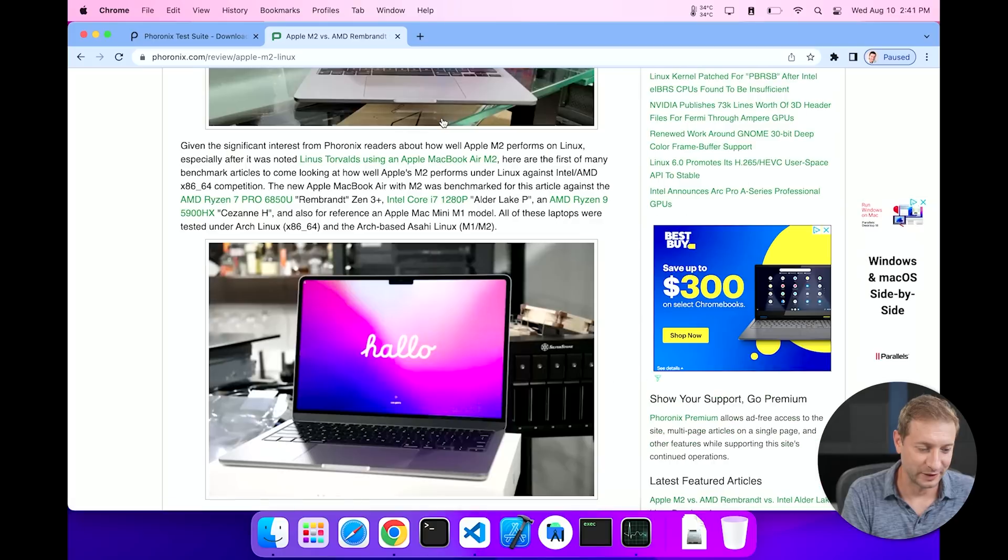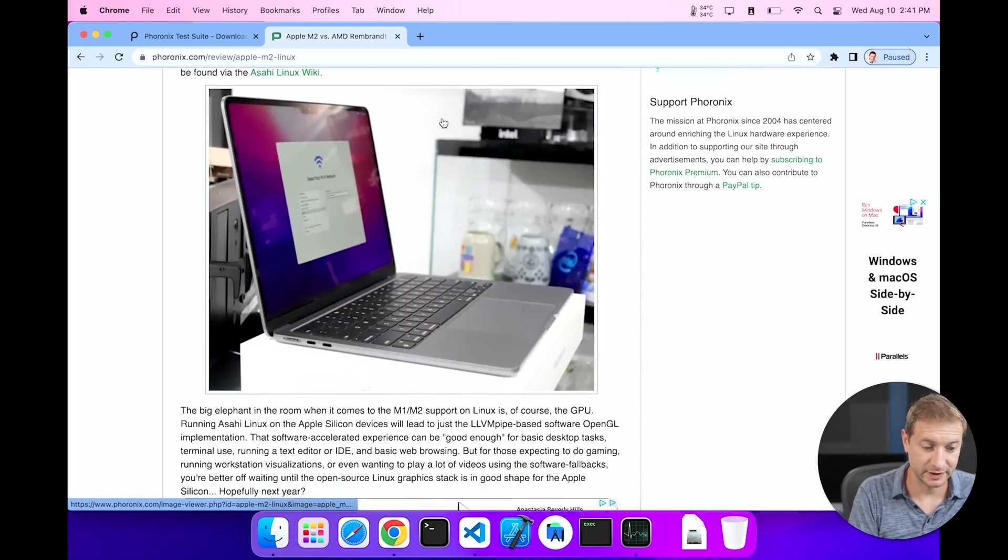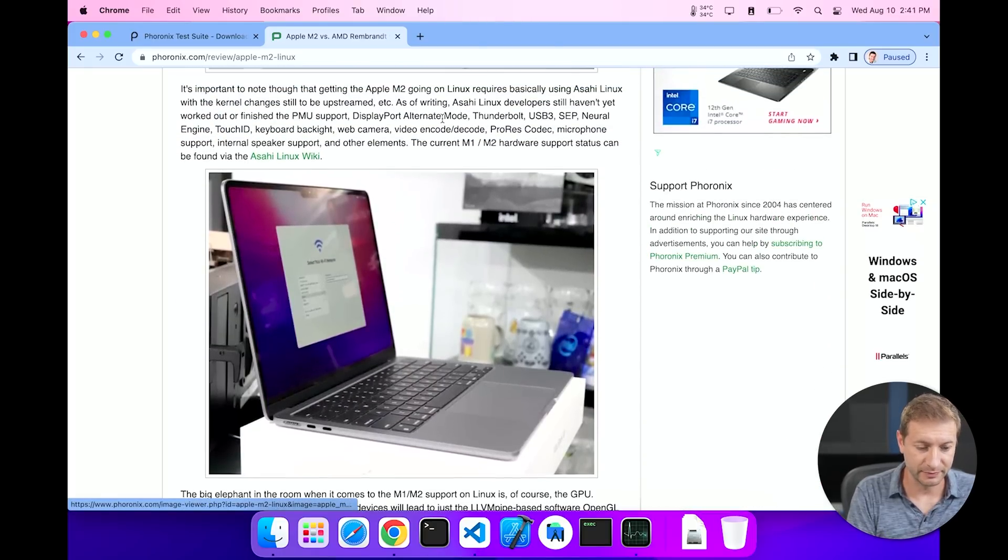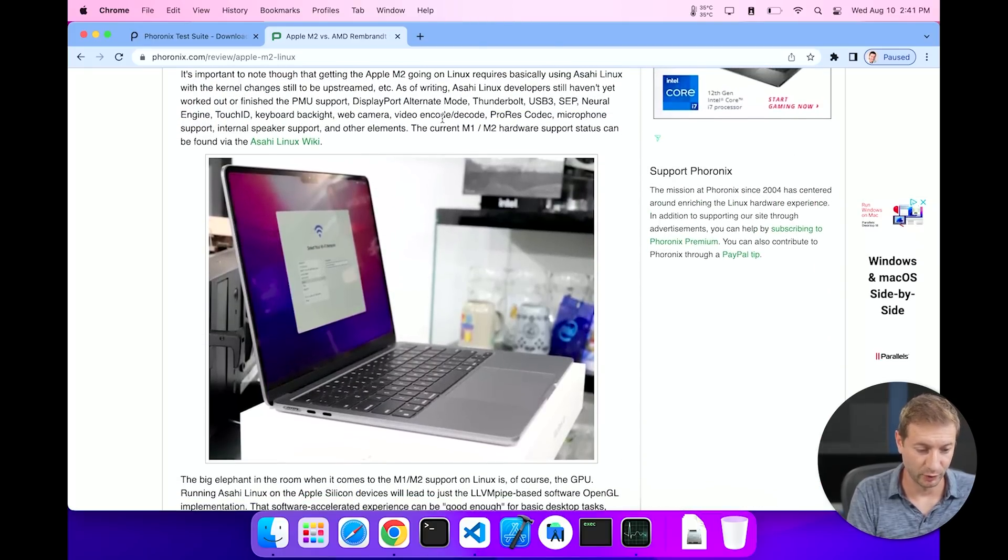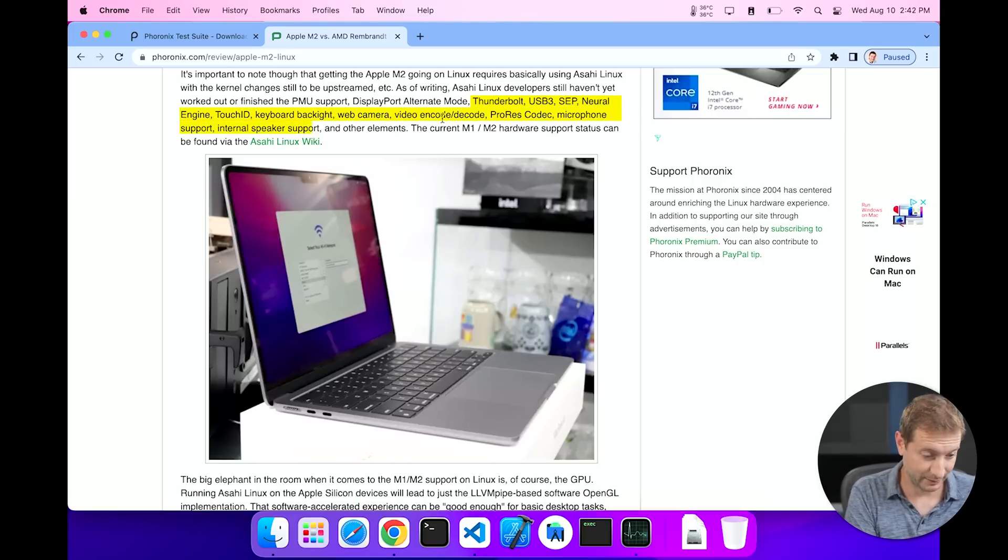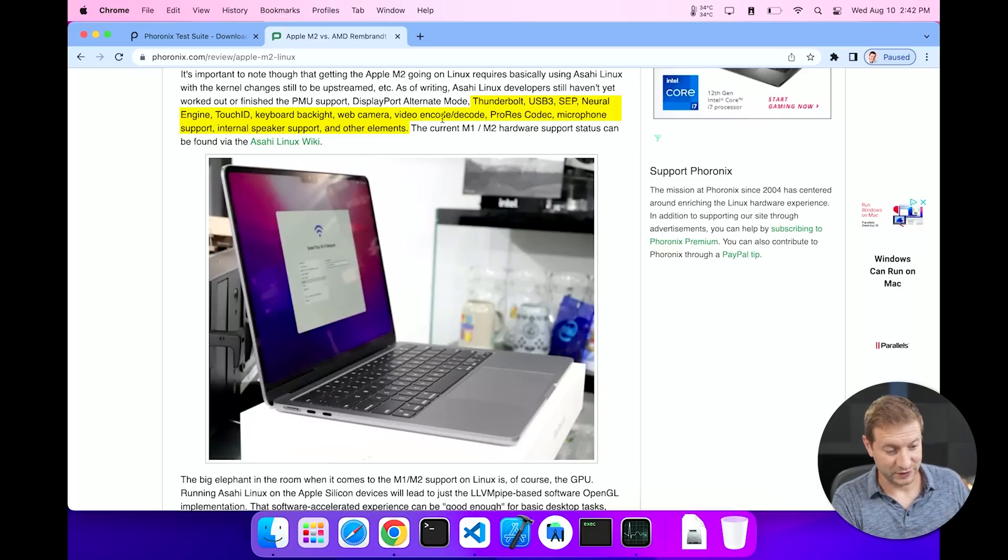Thanks to people like Michael over here, there's still a lot of things that the M2 does not support: Thunderbolt, USB, Neural Engine, Touch ID, keyboard backlight, webcam light, webcam video and decode, microphone support, internal speakers. Basically anything to make your machine sort of user friendly, but you have the command line, you have terminal and you can execute some of these benchmarks.